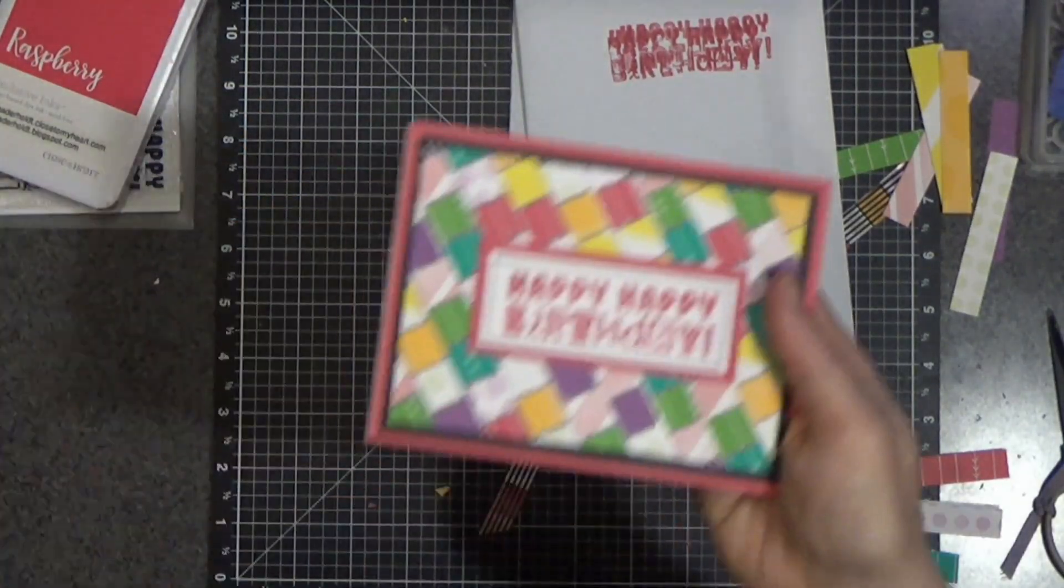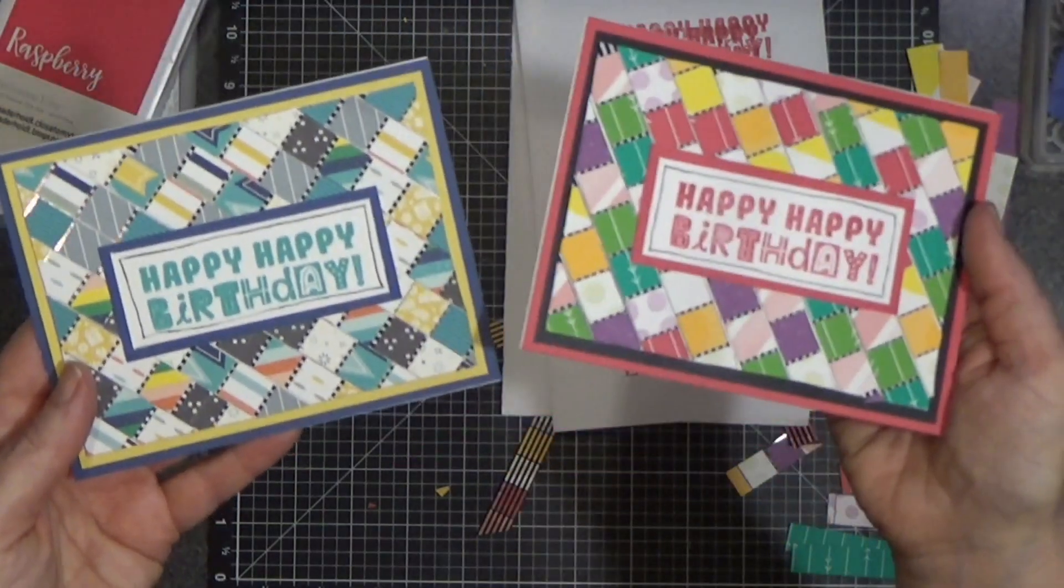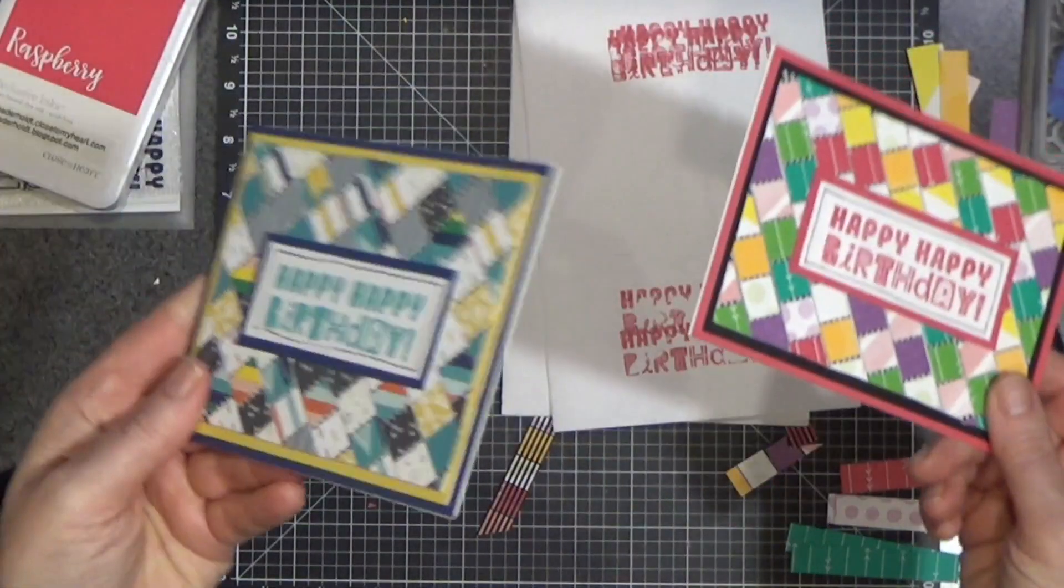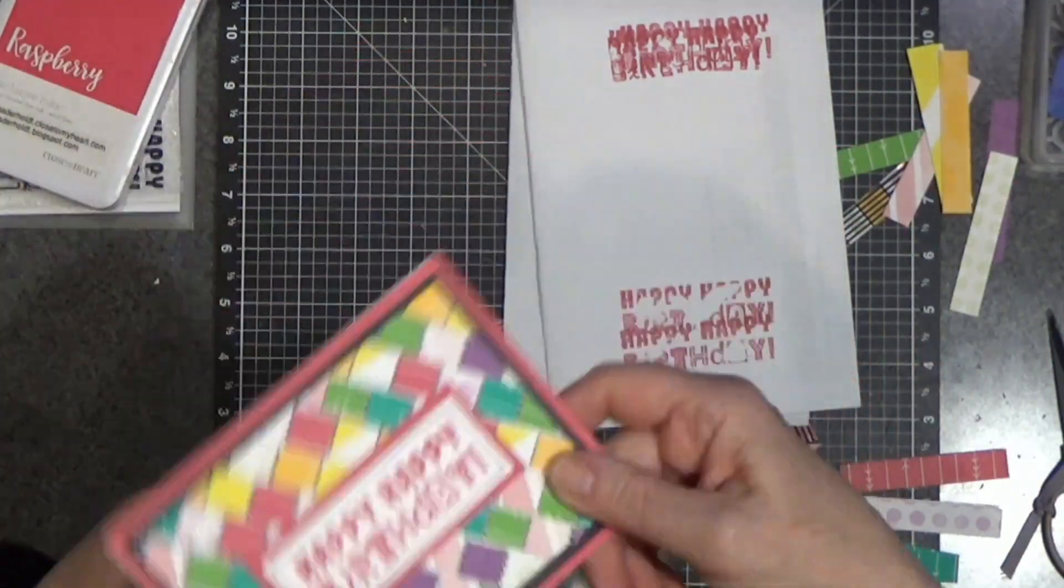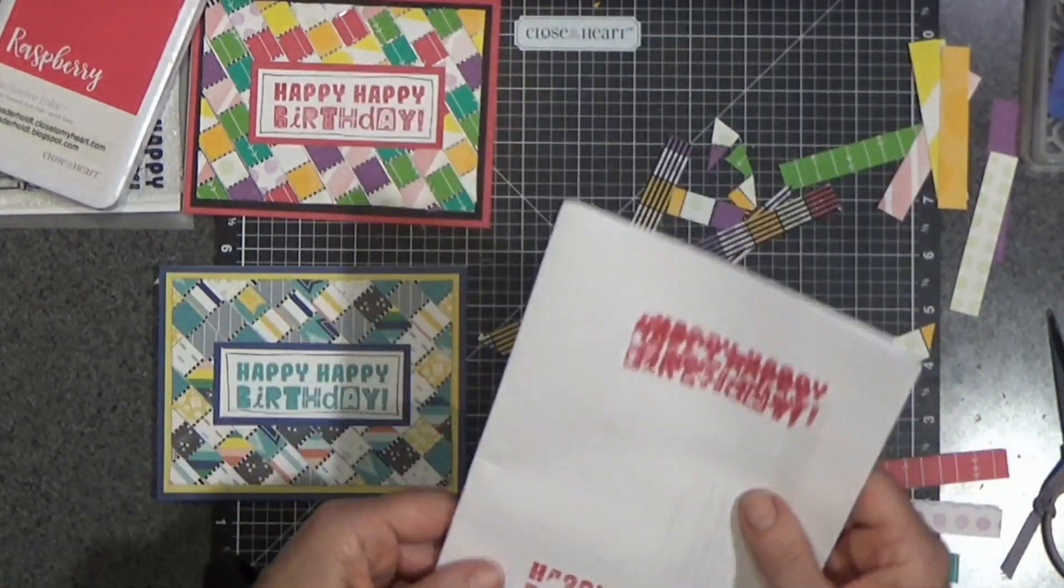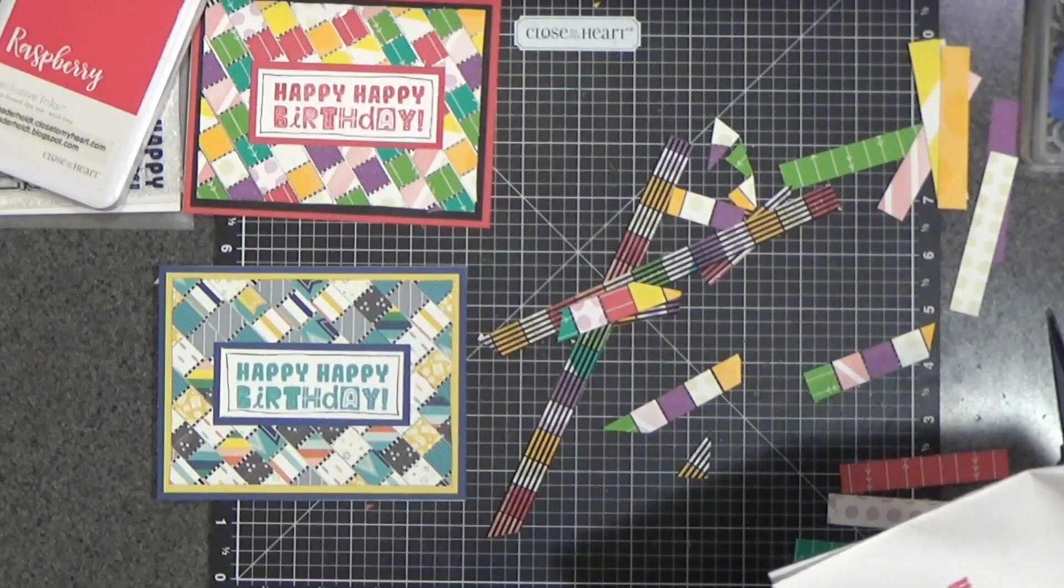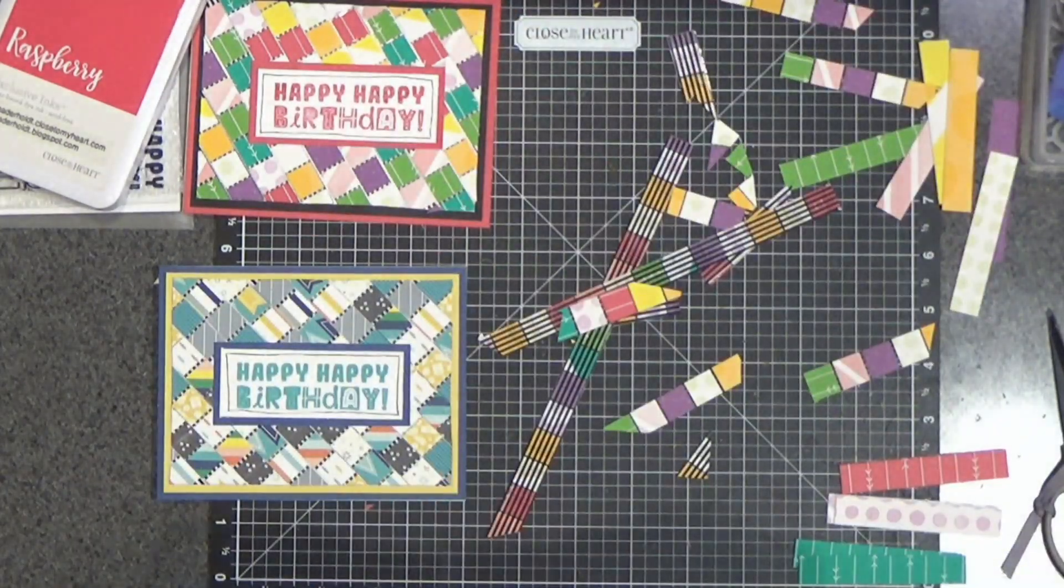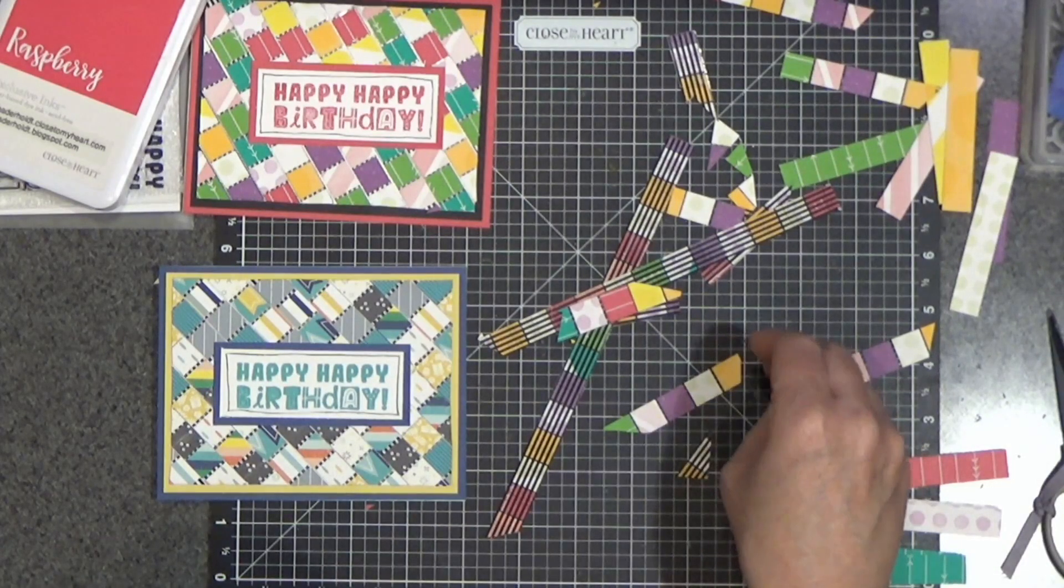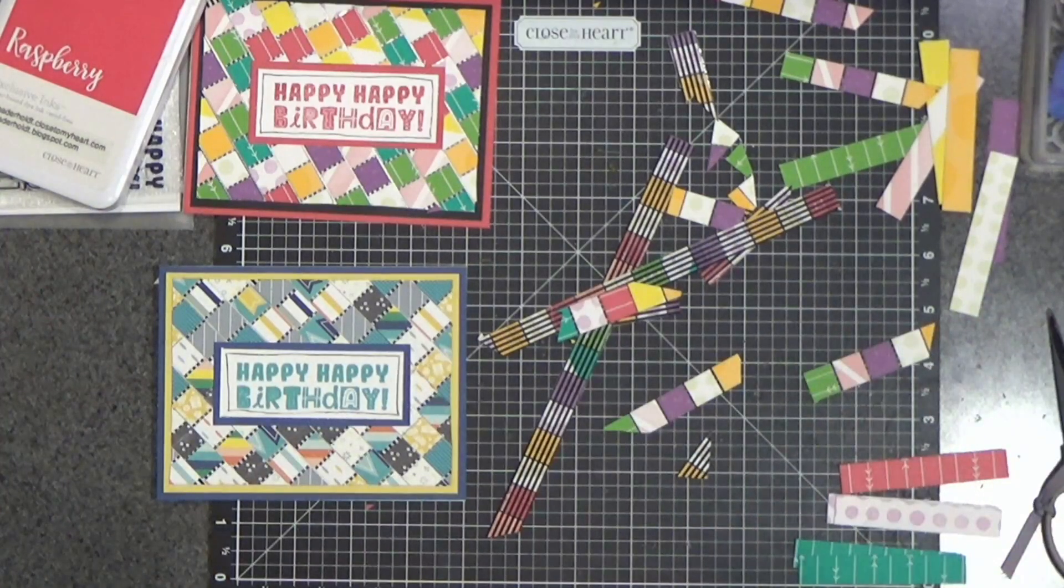There we go. See here what a difference the different colors make in the flavor of the card. This one I would consider a little more masculine, this a little more feminine, but you can do whatever you want. And that's it. That's this cute little acetate patchwork card. Once you get these acetate strips down it really goes fast. I hope you give this technique a try. Thank you so much for stopping by. Have a blessed crafty day and thank you for watching.